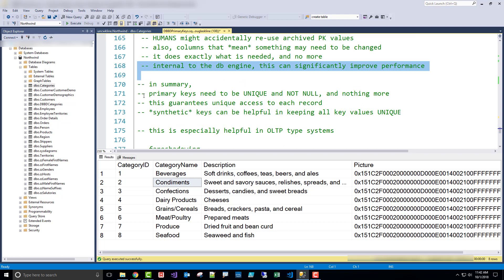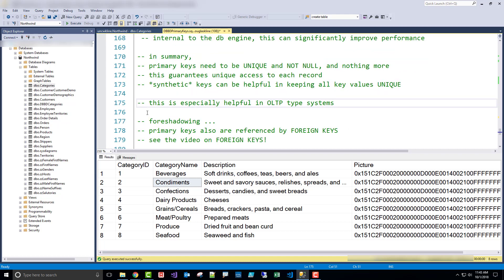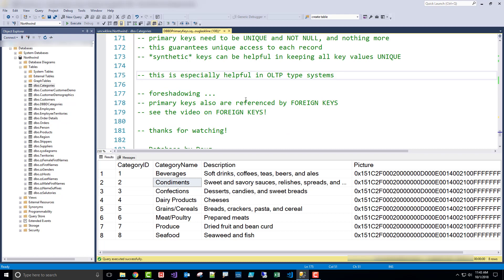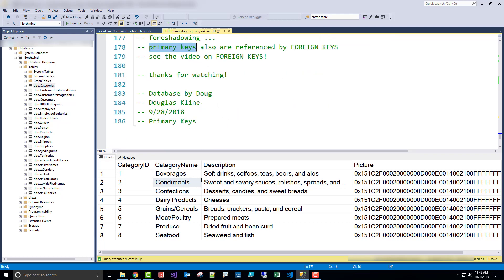In summary, primary keys don't need to do anything else except be unique and not null. This guarantees unique access to every record in the table, and synthetic keys — like those specified with identity — can be helpful in keeping all key values unique, especially across archives or data moved into another table. All of these things are especially helpful in OLTP-type systems — they're almost required for those systems to keep data clean and high quality. A little foreshadowing: primary keys are also referenced by foreign keys, so the next video will be about foreign keys. And even more foreshadowing — primary key values are used by indexes too, so your choice of primary key and its data type is really important for indexing. Thanks for watching. I'm Doug with Database by Doug.